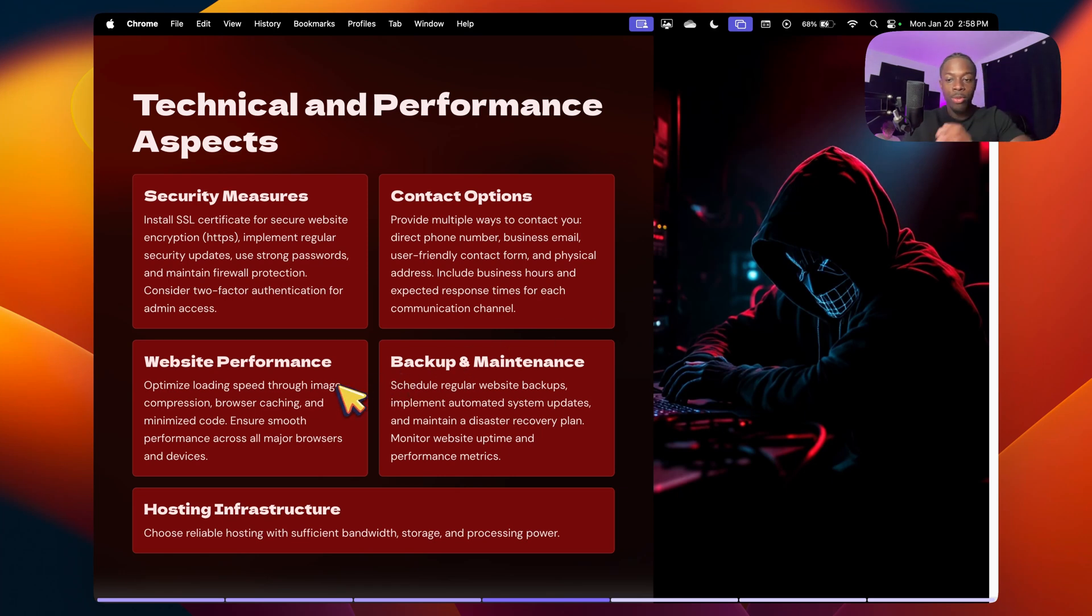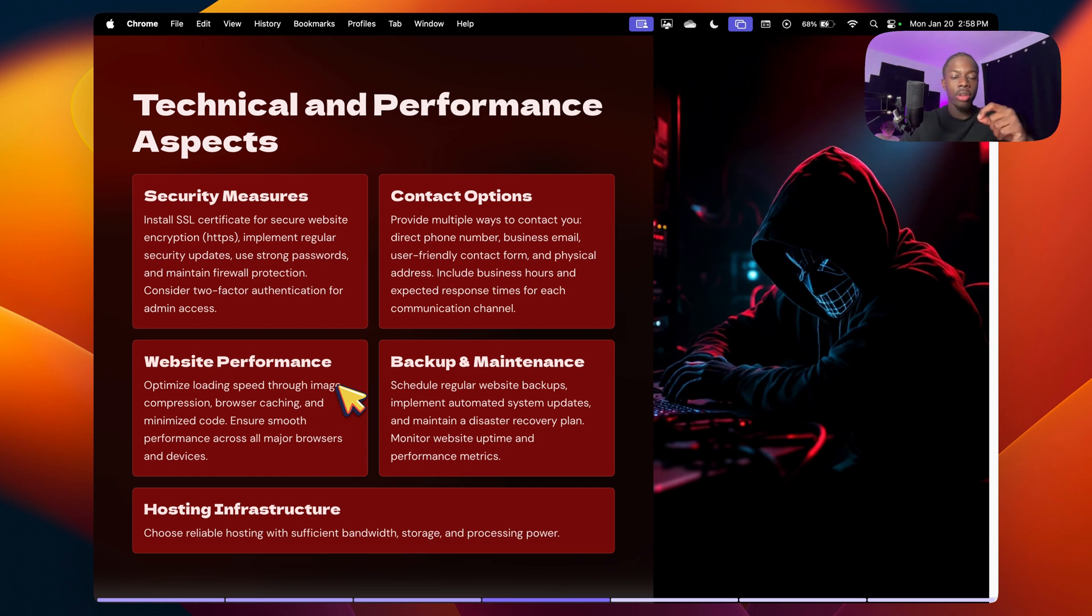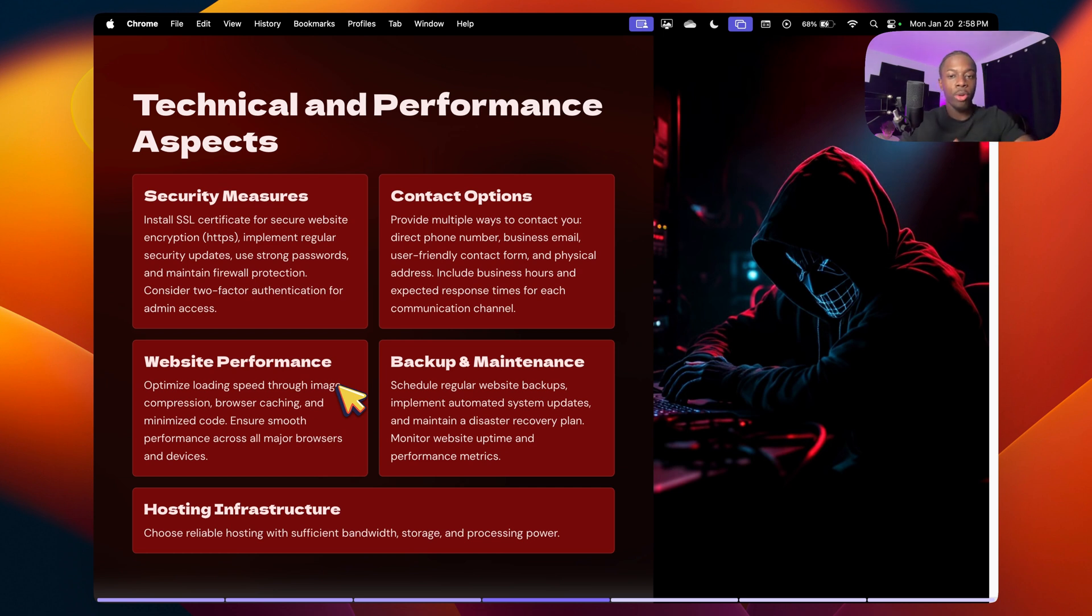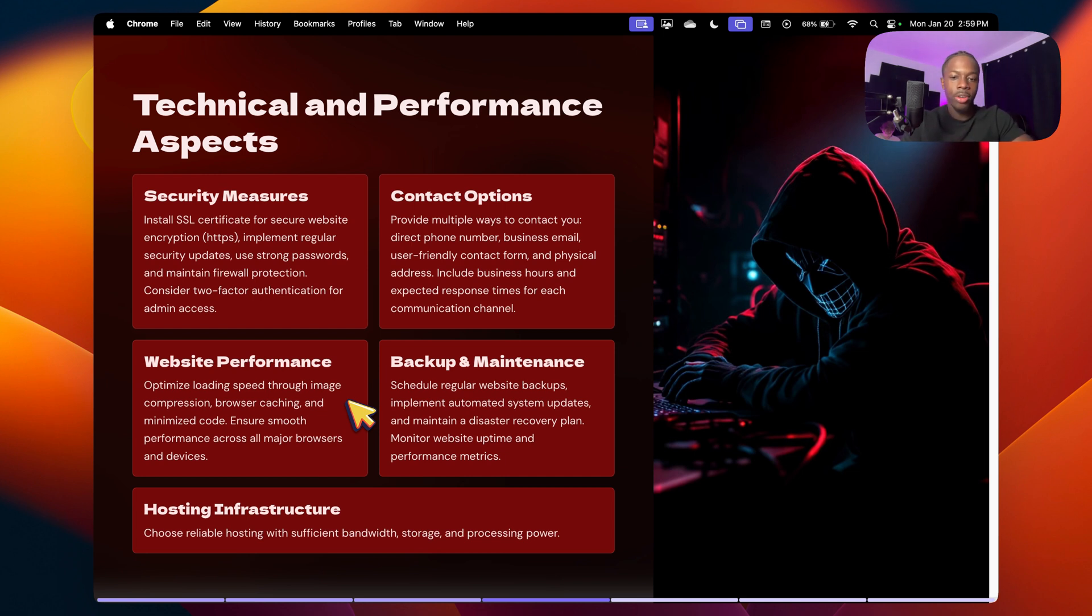Number three, we have website performance. So optimizing loading speed through image compression, browser caching, and all that sort of stuff. This is a little technical, so I can't really explain this in the video, but the hosting platform also affects this, but you can also speed up your website by, for example, image compression. If you want me to make a separate video on this, let me know. I can do it, but I can't go in too much detail about this in this video.